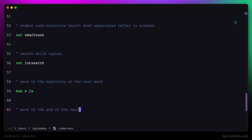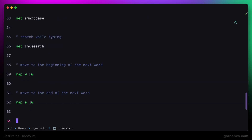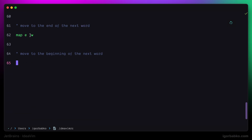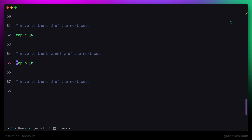The next mapping will be pretty similar, but in this case I'm going to use key E to jump to the end of the next word. And finally, we're going to define a couple more mappings: binding key B to be responsible for jumping to the beginning of the previous word instead of pressing opening square bracket B, and to jump to the end of the previous word instead of pressing closing square bracket B, I'd like to use the sequence of keys G, E.